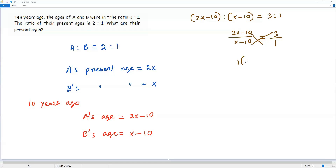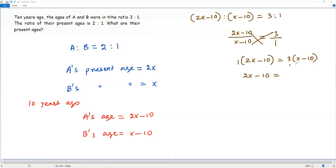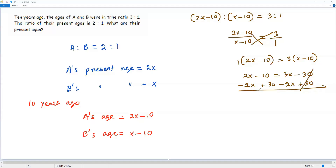We do cross multiplication: 1 times (2X minus 10) equals 3 times (X minus 10). Distributing on the left gives 2X minus 10, and distributing 3 on the right gives 3X minus 30. Now subtract 2X from both sides and add 30 to both sides. The 2X terms cancel and the 30s cancel, leaving 20 equals X. So X equals 20.